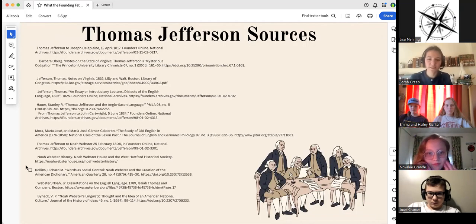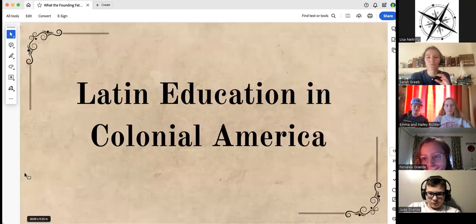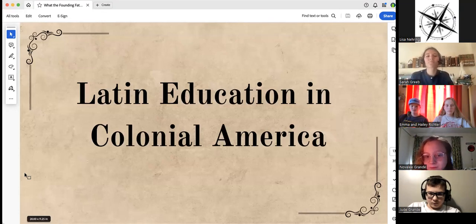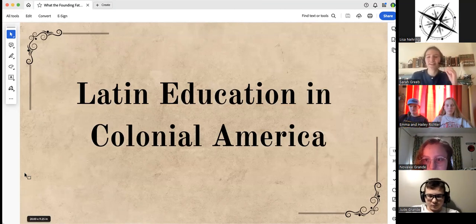Noah Webster — the man behind our favorite dictionary — also agreed that the new government needed its own language. That concludes our look at Thomas Jefferson. Now we're going to talk about the world that shaped him: Latin education in colonial America.